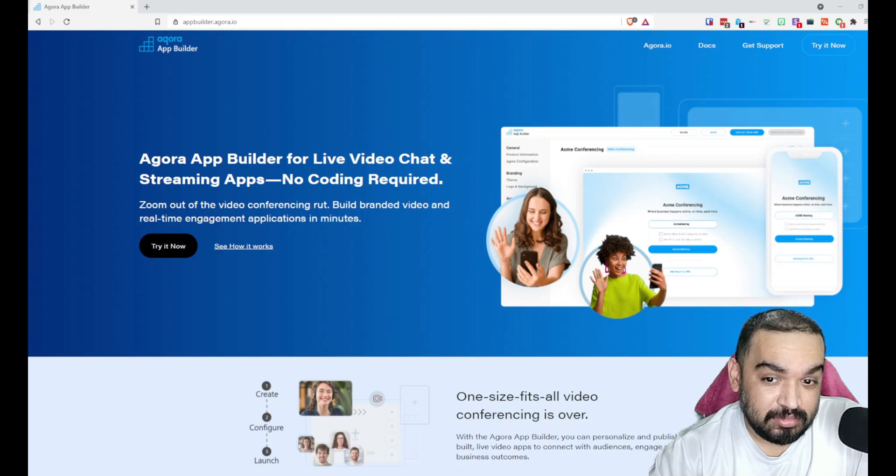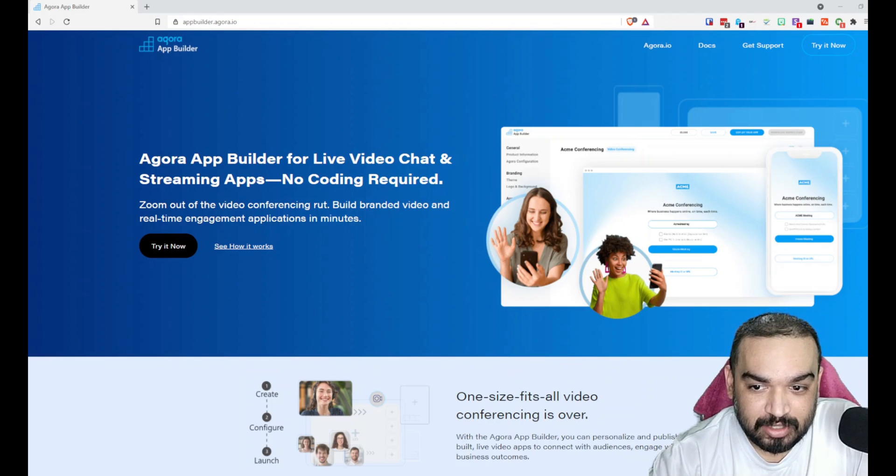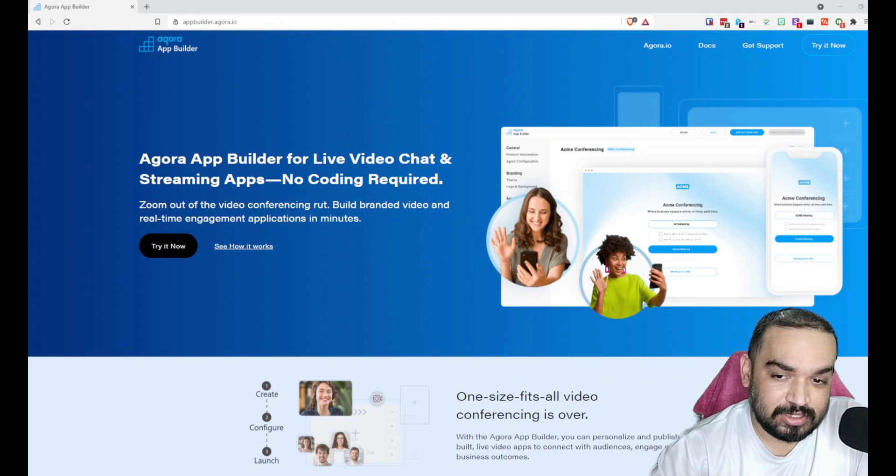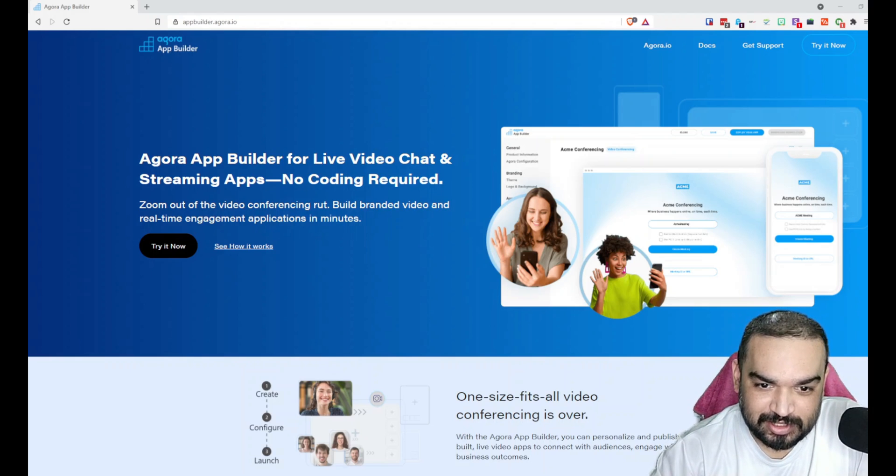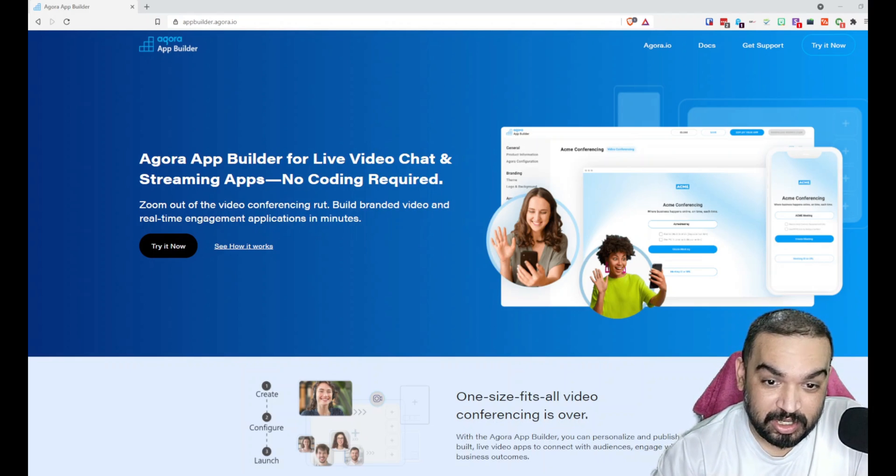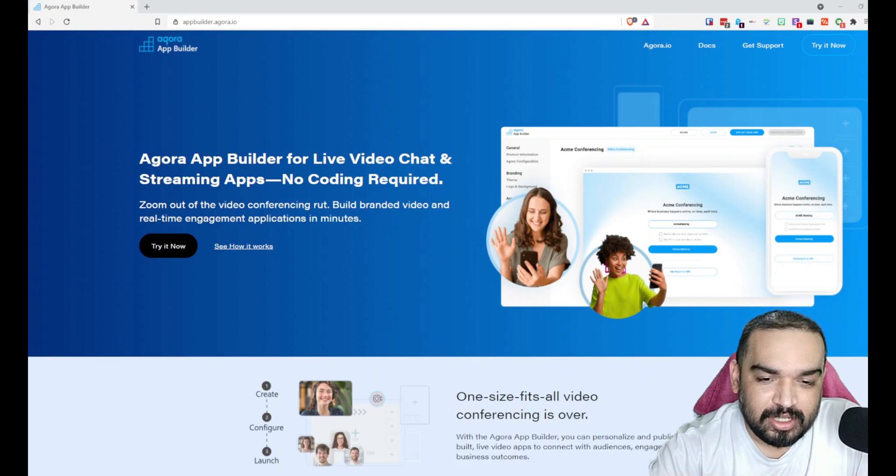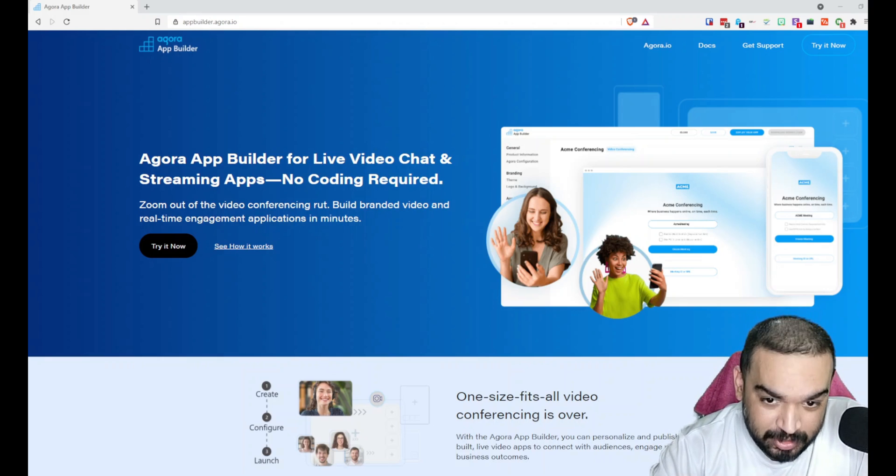I'm sure you're curious to know who or where you probably use their platform. Some examples of services that already use Agora are Airmeet and Run the World.